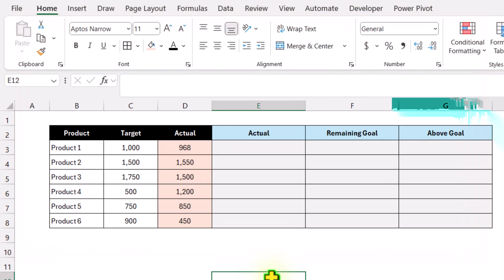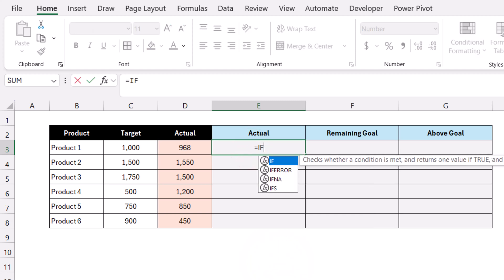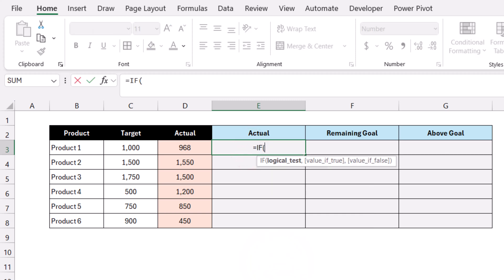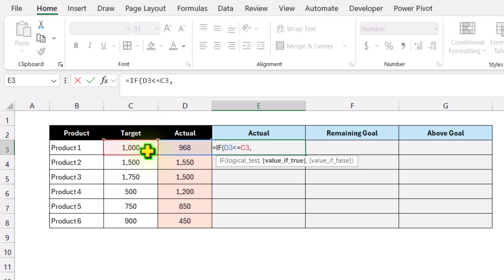We need to create three helper columns. I'll click on Actual1 and type an IF condition: if the value in the Actual column is less than or equal to Target1, return the value from Actual1.